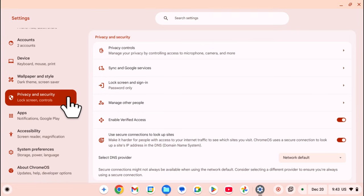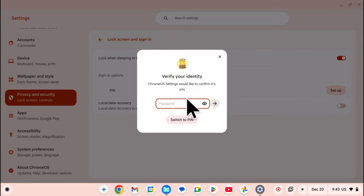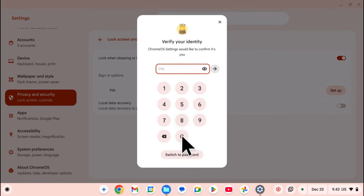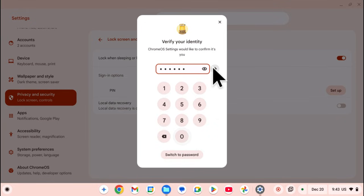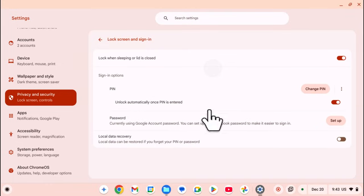Then click on Lock Screen and Sign-in. Next, you need to enter your account password. But since we still have our PIN created, we can just sign in with PIN.